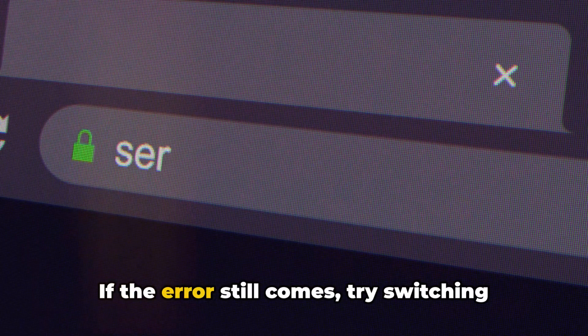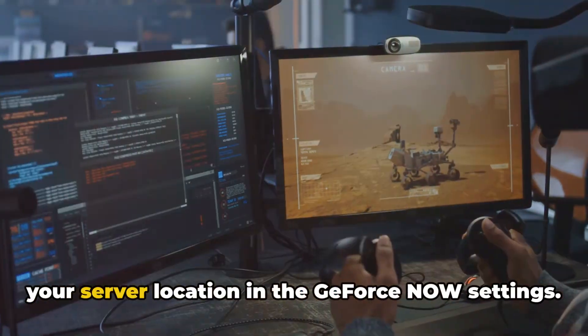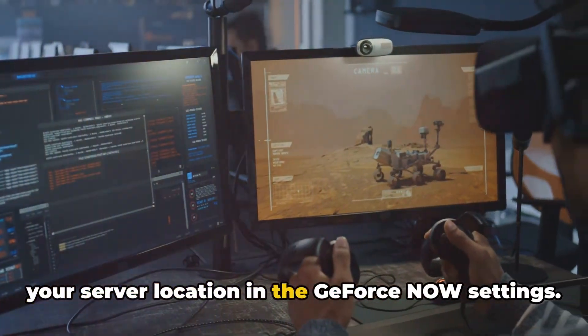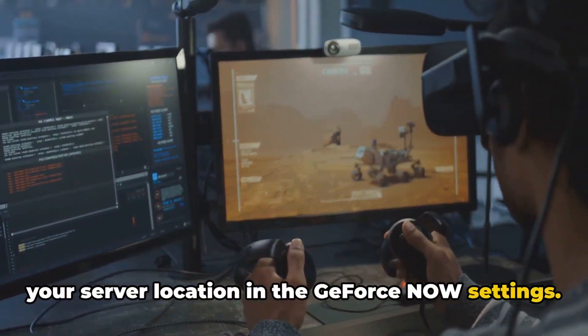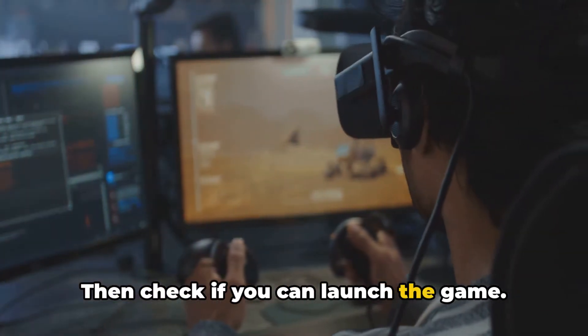If the error still comes, try switching your server location in the GeForce Now settings. Then check if you can launch the game.